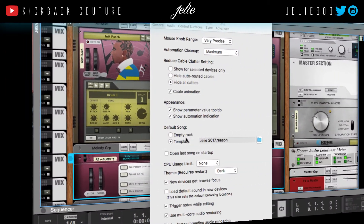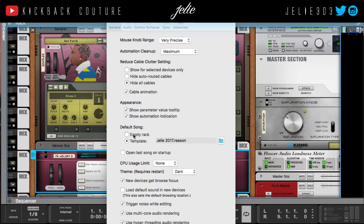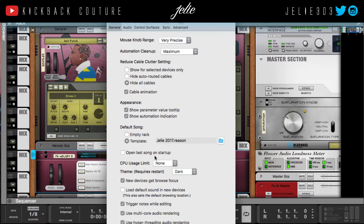A lot of you also probably already know about the template here. You can create your template, save it under whatever name you want, and then have it open up every time you open Reason. And that's what I have set up — July 2017. It is 2018 and I have changed it quite a few times, but for some reason I've kept the same name.